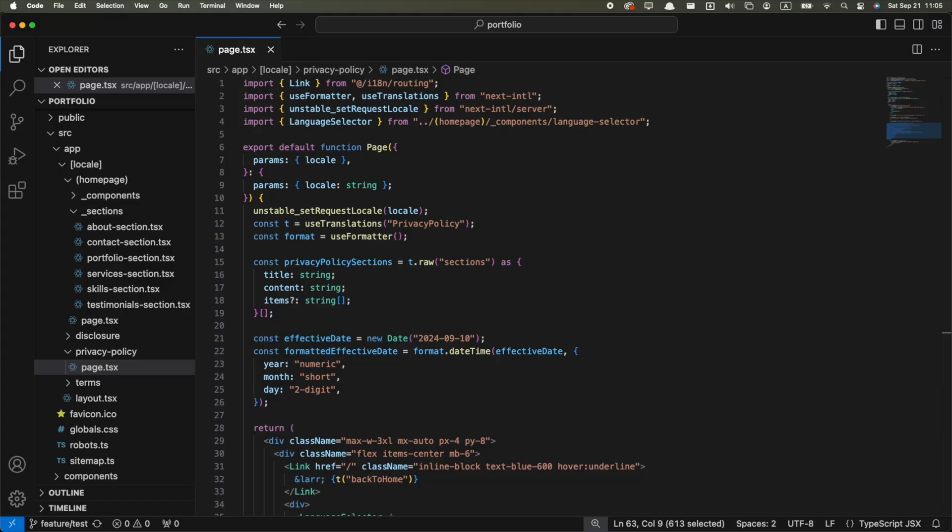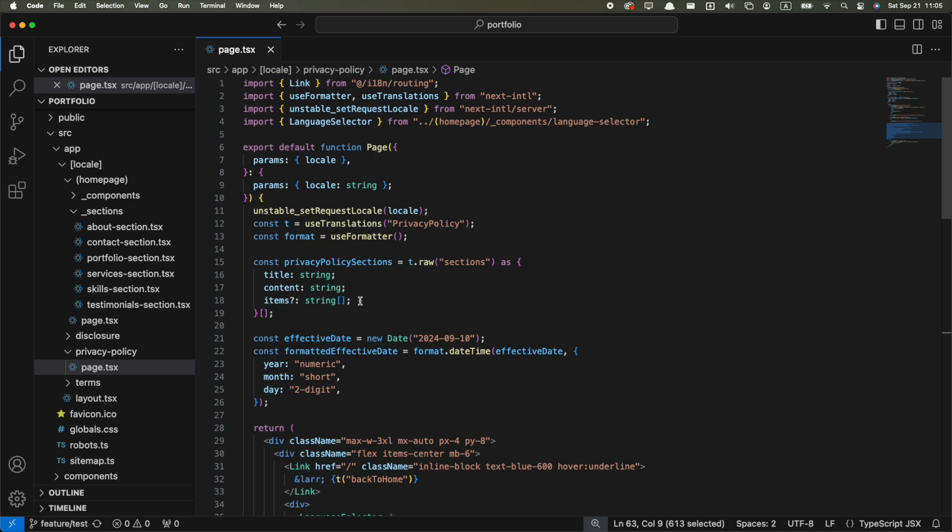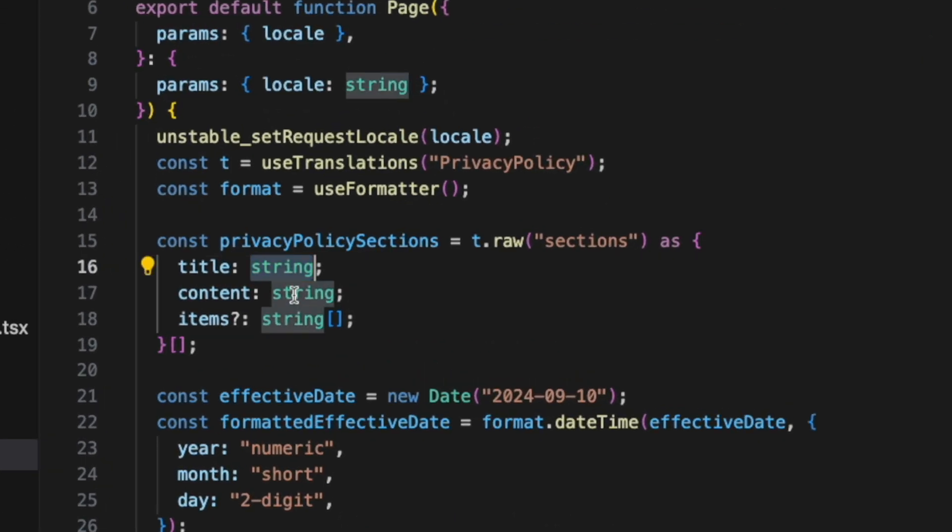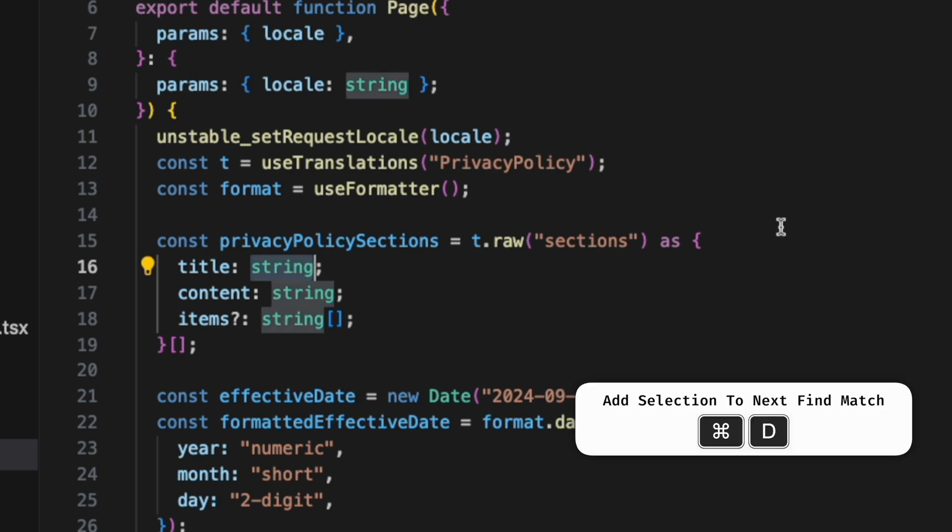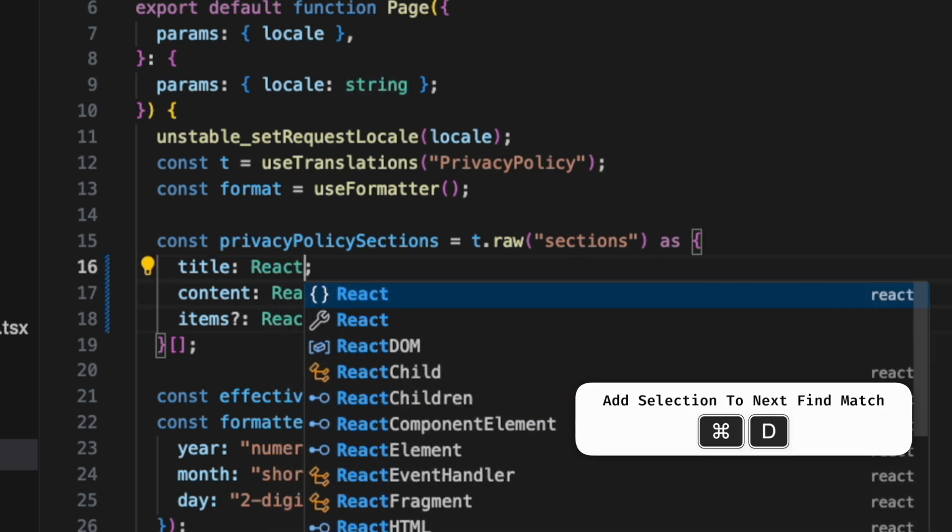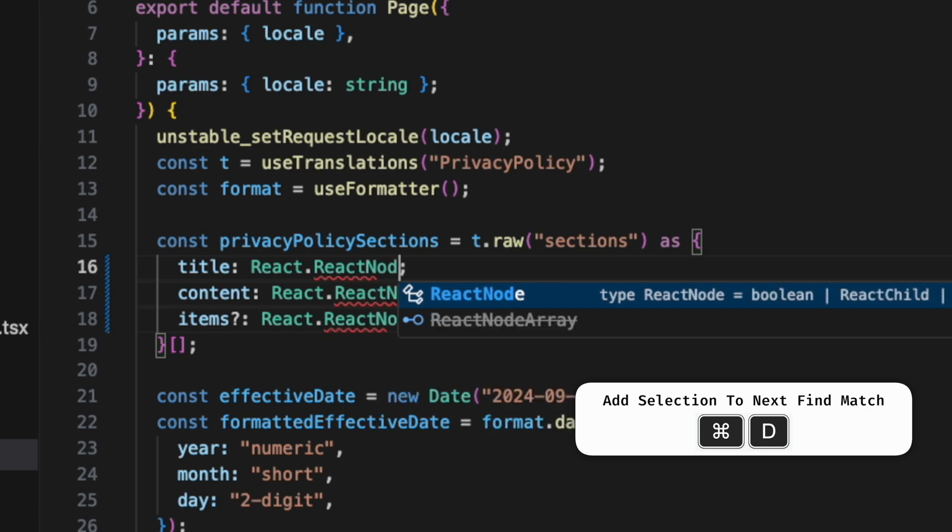But I want to share a few other shortcuts that I use a lot but are not included in here. When you want to select the same word on multiple places, instead of holding option and double-clicking each word, you can just select the first one and then press Command-D to select the next instance of the same selection. Then you can edit all of them at the same time.